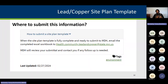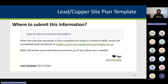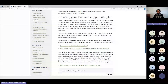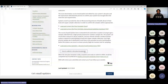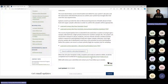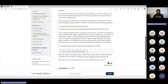Where do you submit this information? Once you've completed the Excel spreadsheet or participation forms, go back to the MDH website. At the very bottom it says 'Submit a site plan template' — click on that. There is an email address there which will also be posted in the chat for you to copy and use.